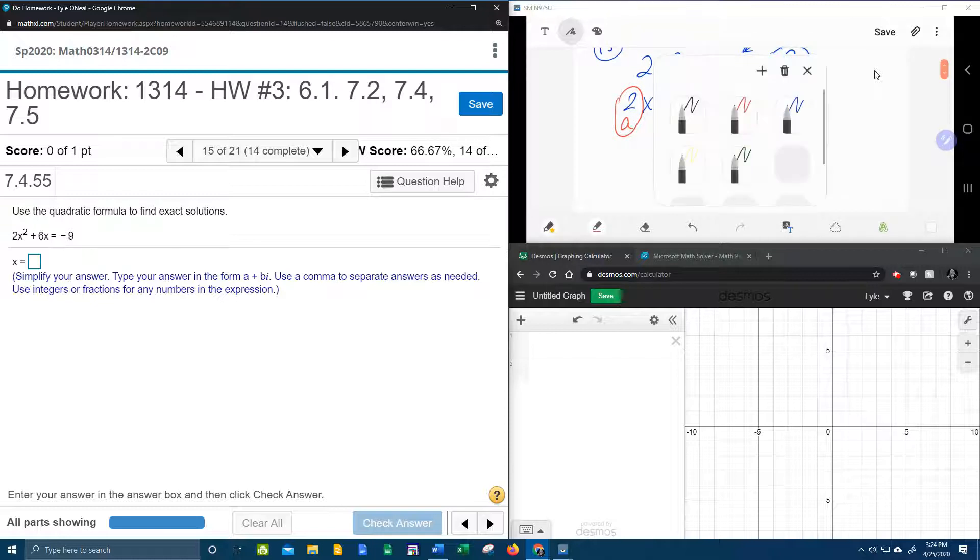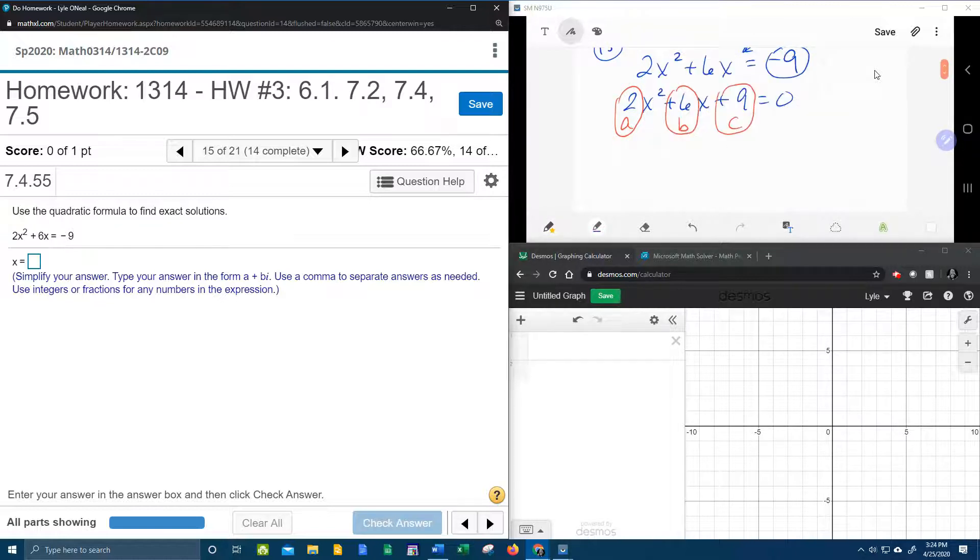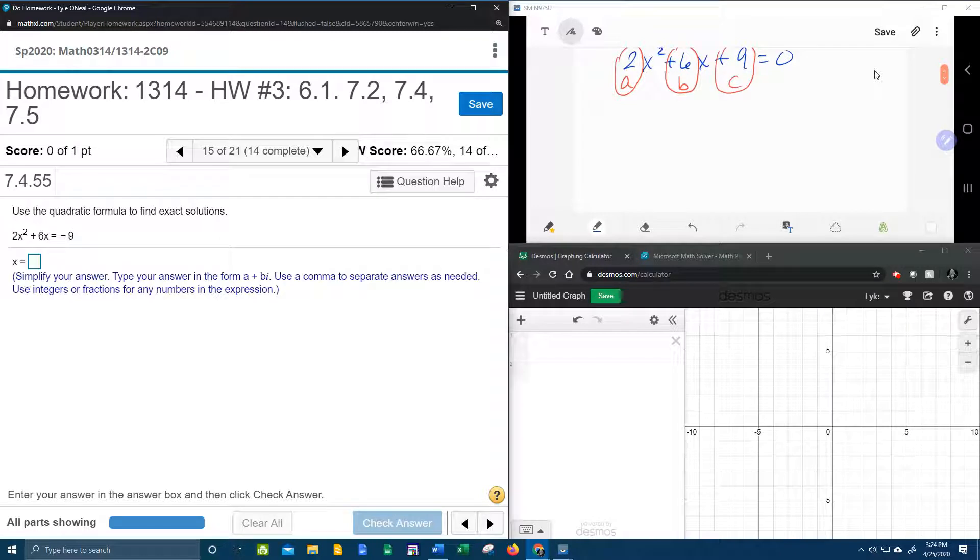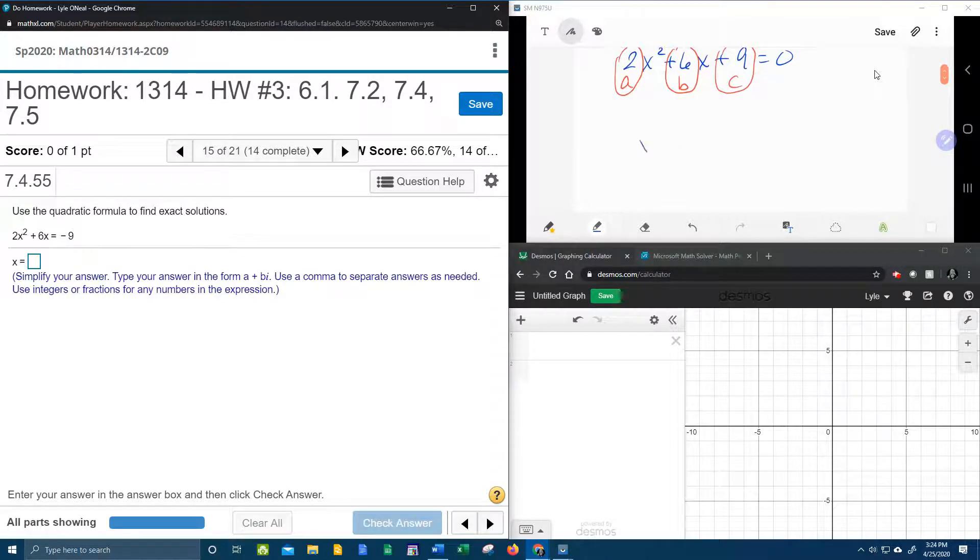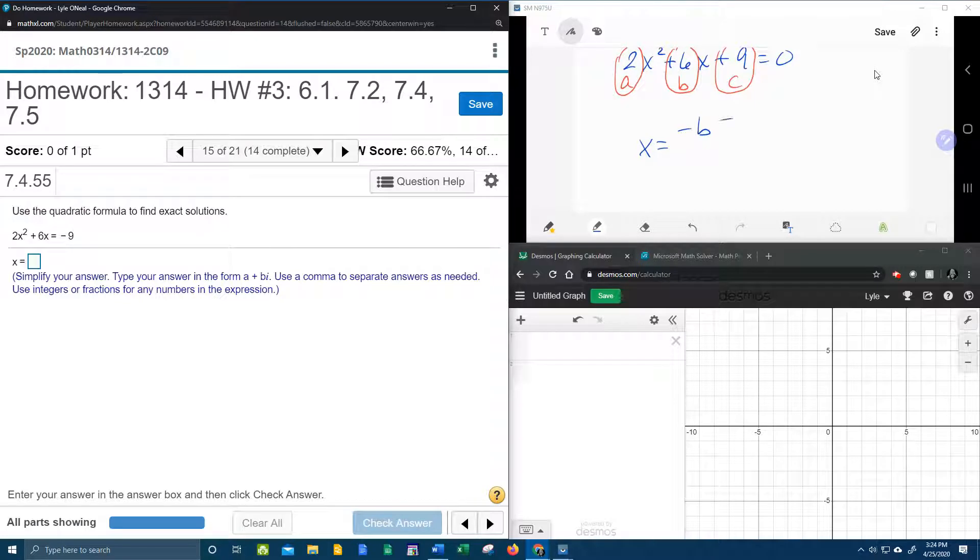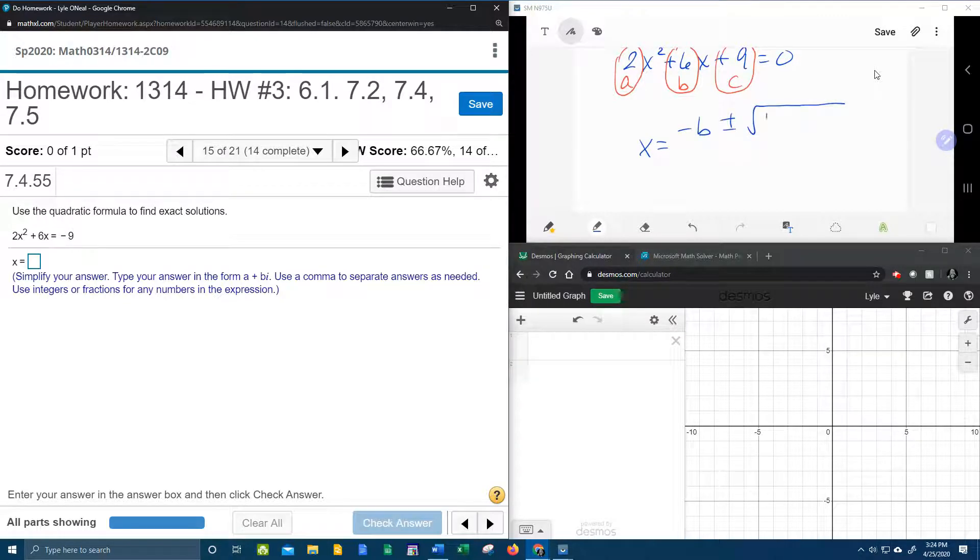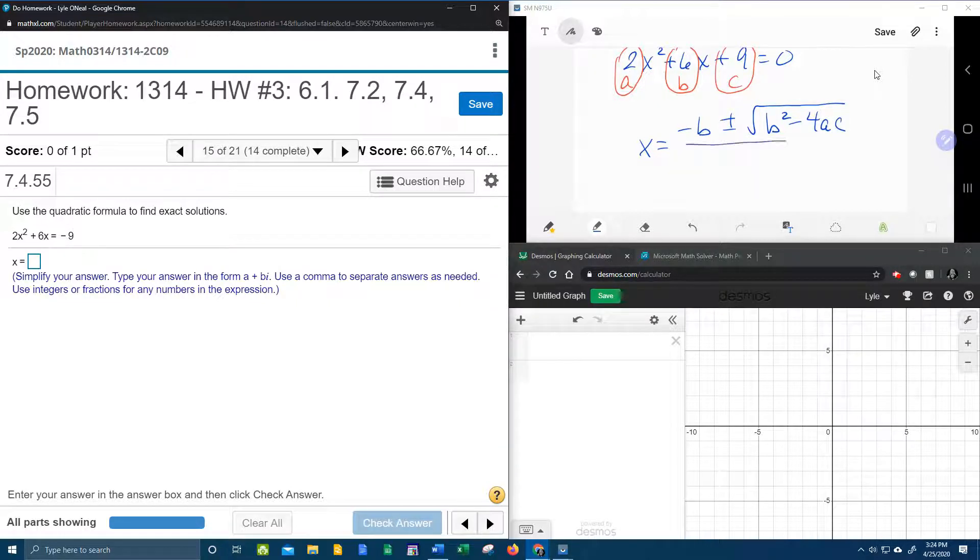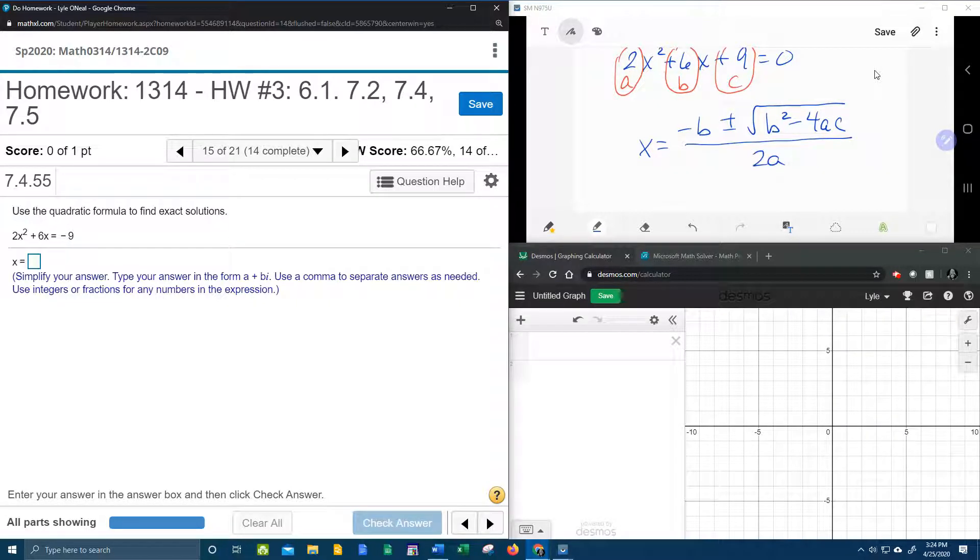And this would be a great time to remember the quadratic formula, which I'm going to give to you in song. Here we go. So x is equal to negative b plus or minus the square root of b squared minus 4ac all over 2a.